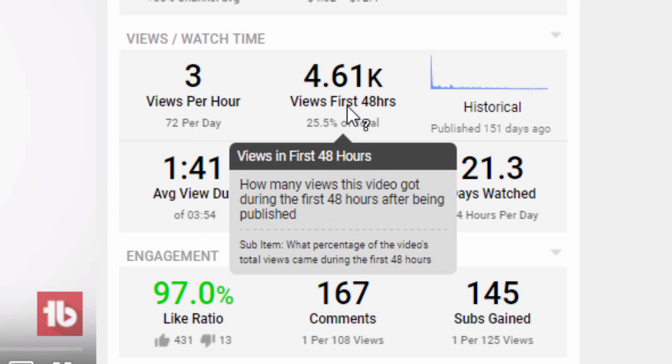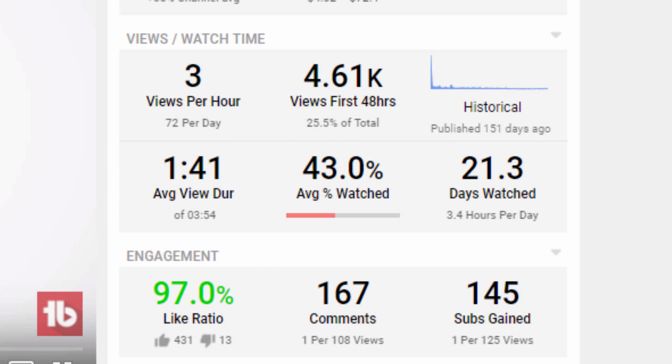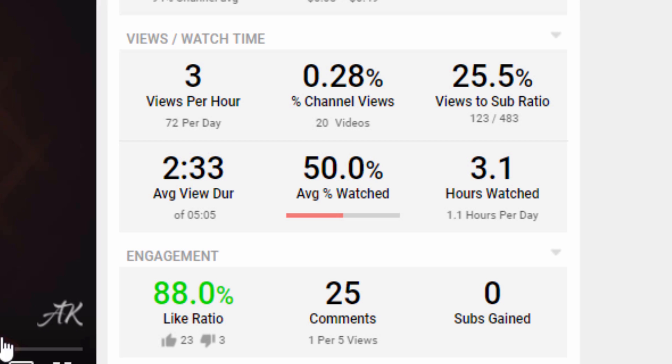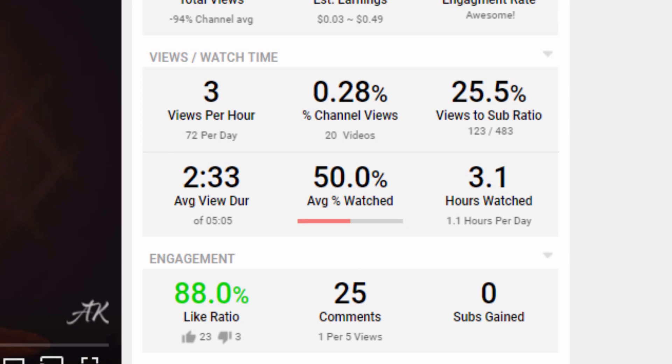Please note that depending on what video you're watching, you might see a different set of statistics. For your own videos, and videos where the uploader has made the stats public, you will find a bit more information than when viewing a video that doesn't have public statistics.